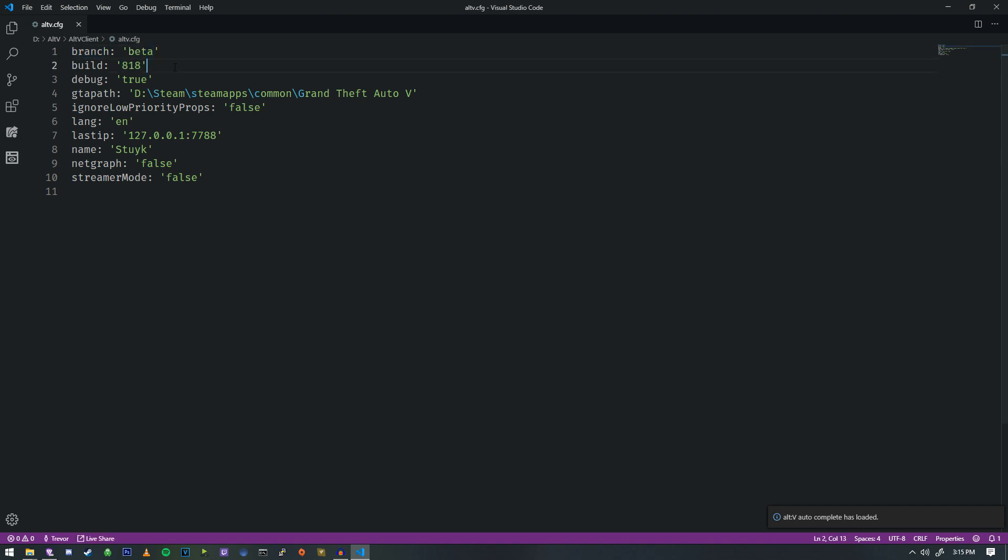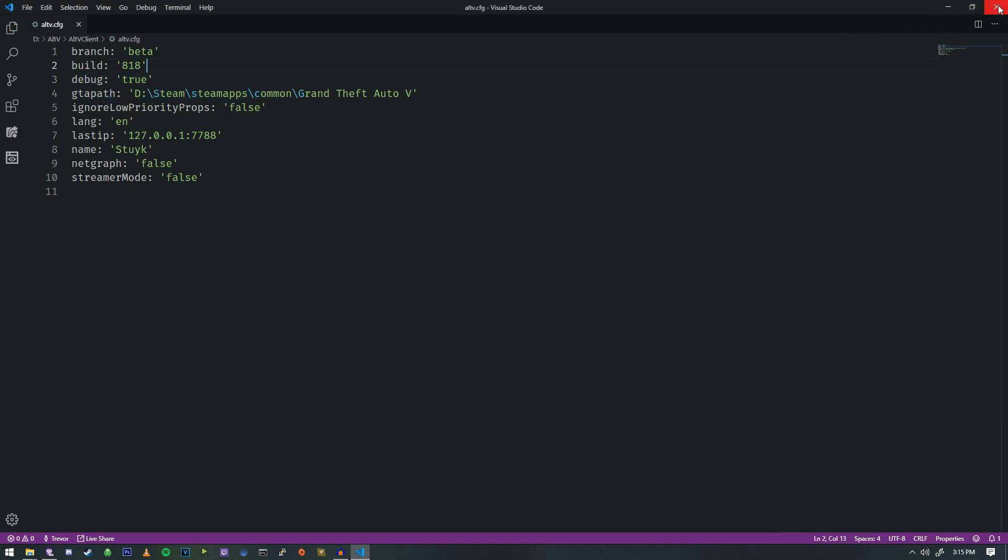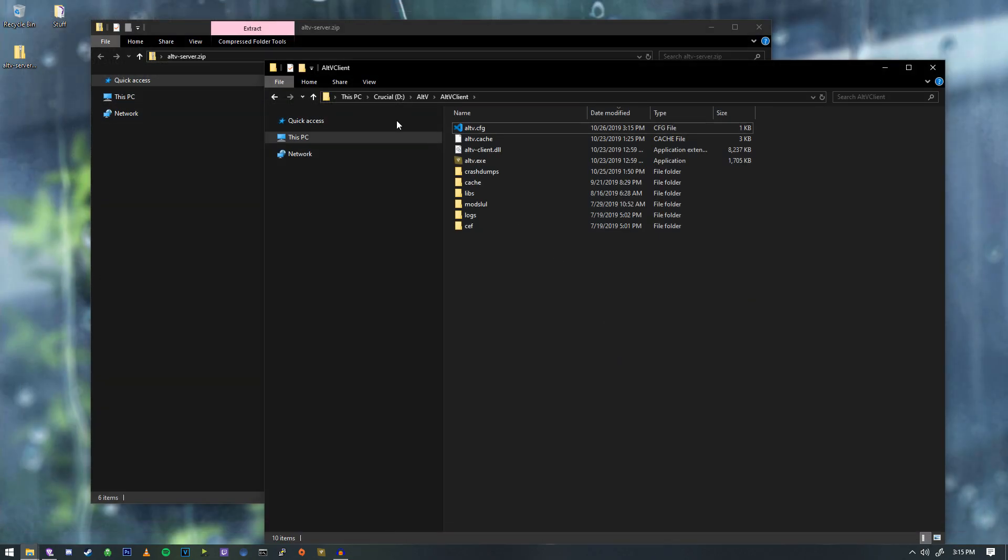we're going to actually have a build and a branch. Now, depending on what you download, you may not have the beta branch. But in this case, we're going to go ahead and type in beta for our branch. And for debug, we're going to set this to true. If it doesn't exist, be sure to add this in there. Okay, so we're just going to go ahead and save that and close that out.